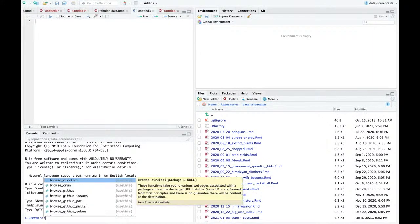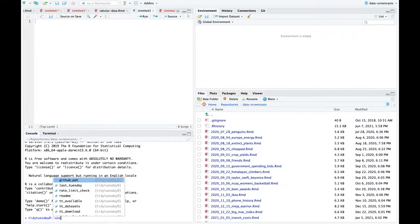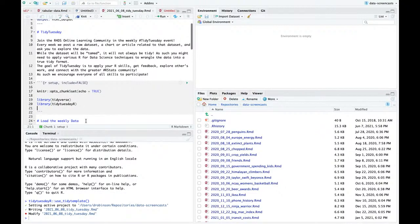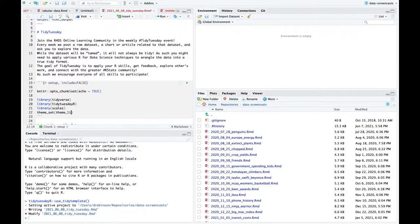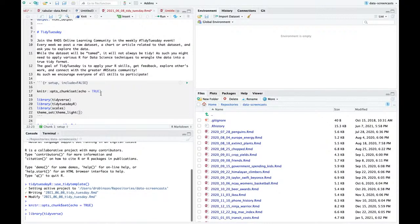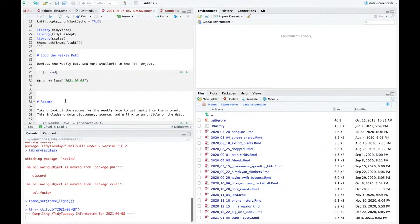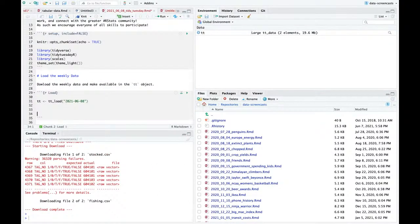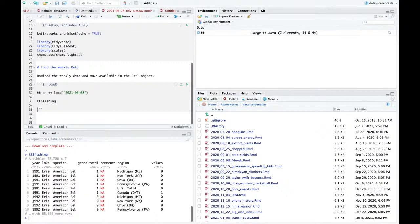I'm going to use TidyTuesdayR, use TidyTemplate to set us up. Let's do library scales, theme_set, theme_light to set ourselves up. I usually start here, then skip the rest. Let's start with the fishing dataset.